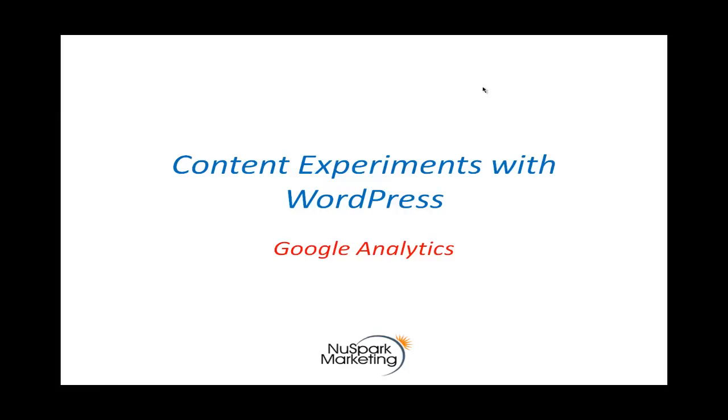Hi, I'm Paul Mosenson, Founder of NewSpark Marketing. Today I'm going to show you how to create a content experiment, the new optimizer on Google Analytics with a WordPress site.